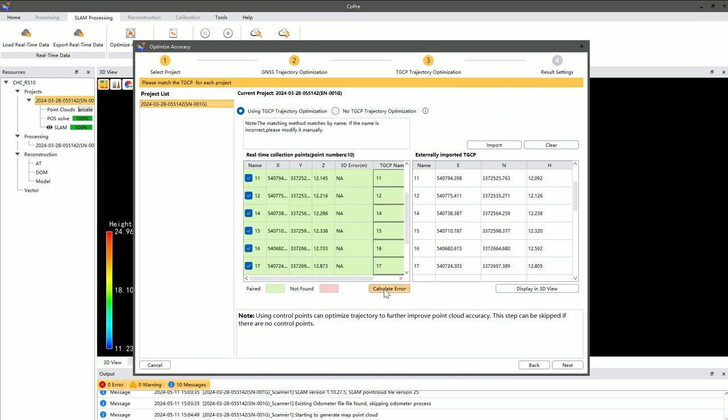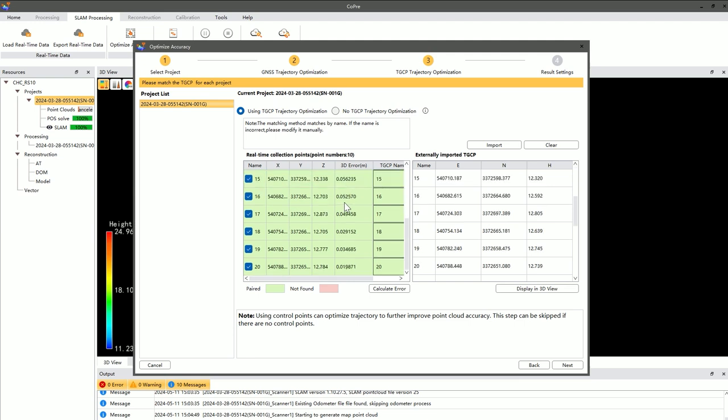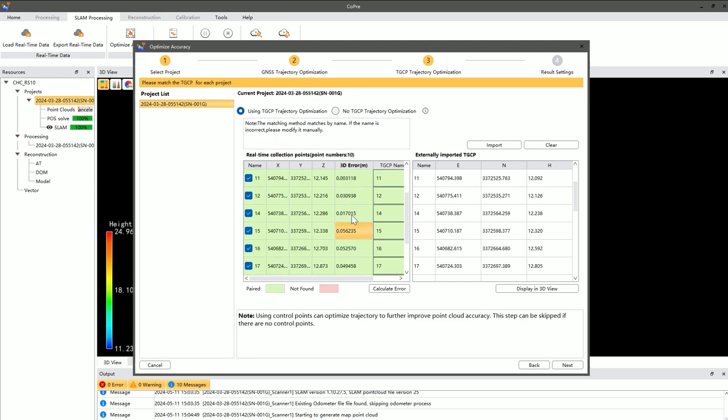After importing control points, you can click Calculate Error to check the accuracy of the data. An ideal residual should be within centimeter range, indicating that the control point data matches well with the RS-10 collected data. This residual calculation feature is mainly used to assist in verifying if the control points accurately correspond to the collected points, helping to identify and correct potential errors.